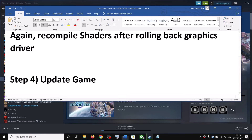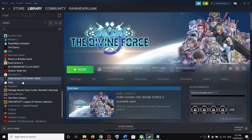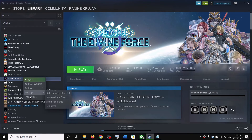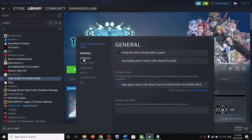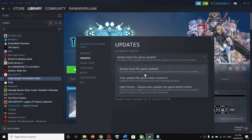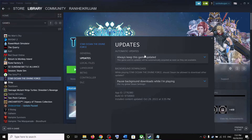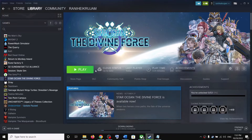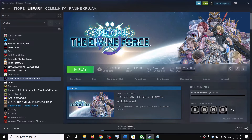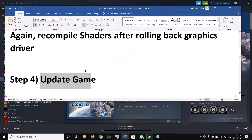The next step is to update the game. Right-click the game in Steam, select Properties, go to the Updates tab, and make sure 'Always keep this game updated' is selected. If there is any update, install it and then launch the game.